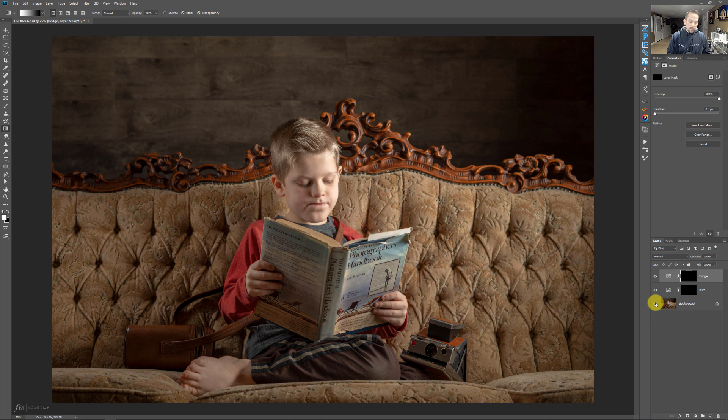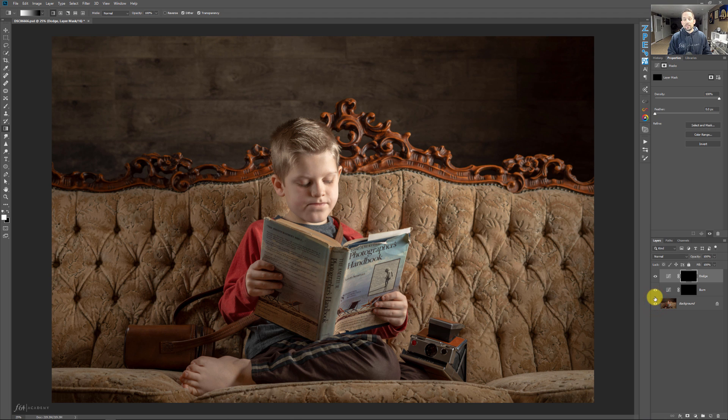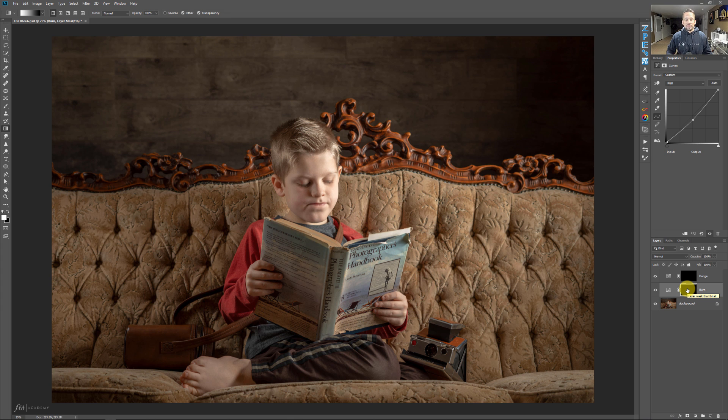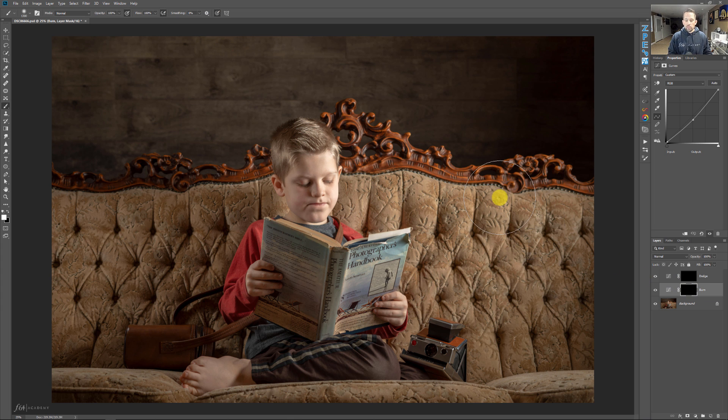So now you're like, well, wait a second, Blake. Those curves that you just did have no effect. That's true because what we did is we allowed the effect to come through by pulling down that curve or pulling up the curve, but then we switched the mask over from white to black, so it basically has no effect. So now we need to make it have an effect. So I'm going to press B for my brush tool.